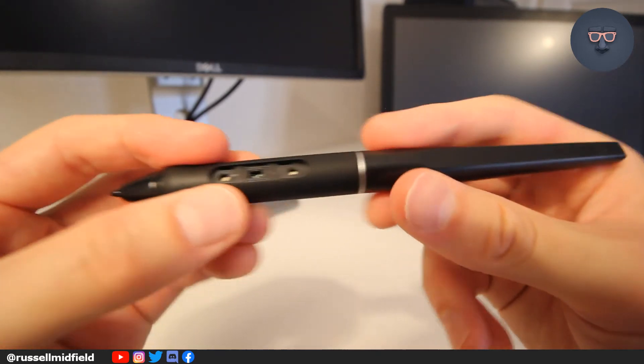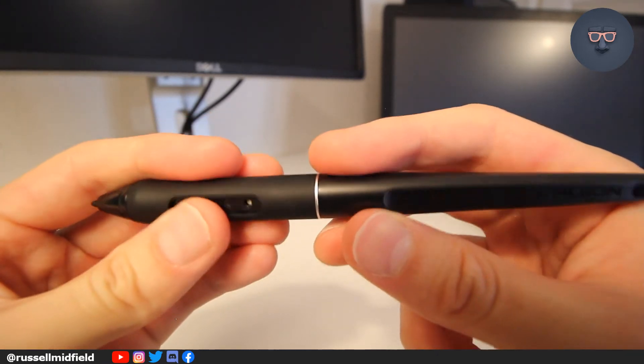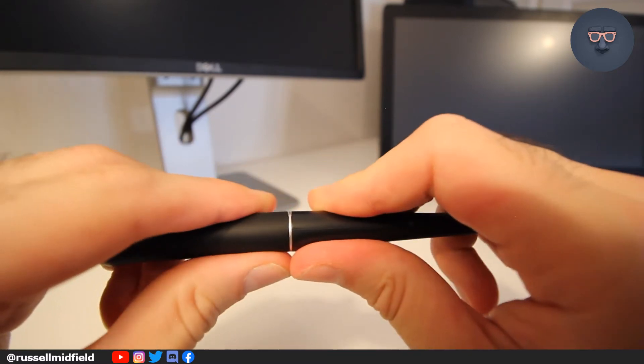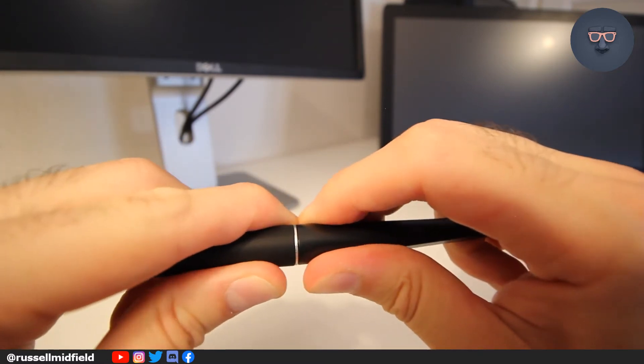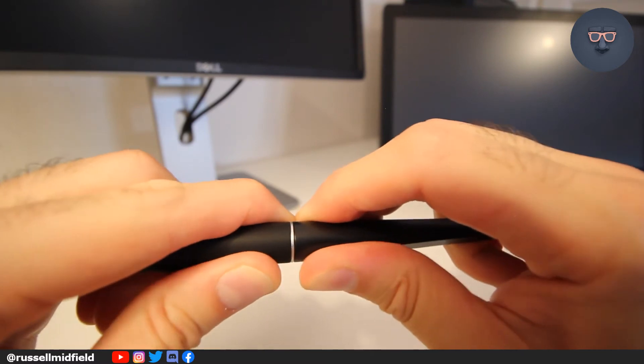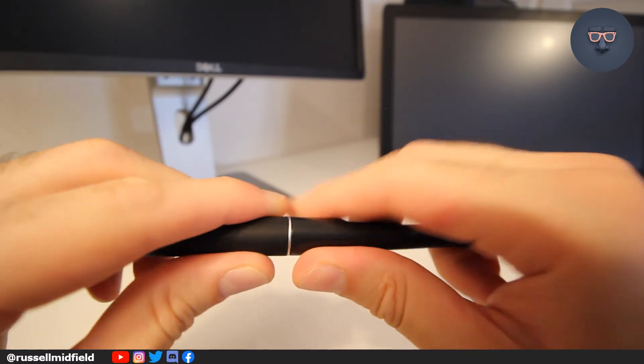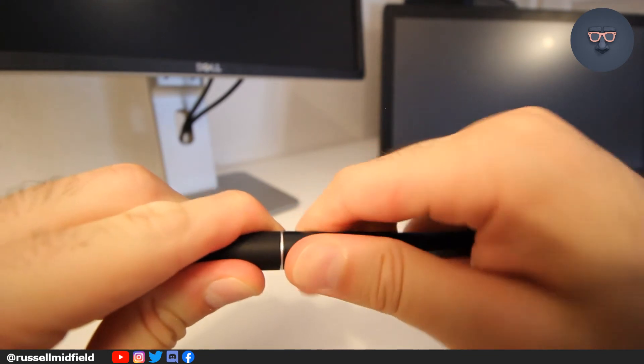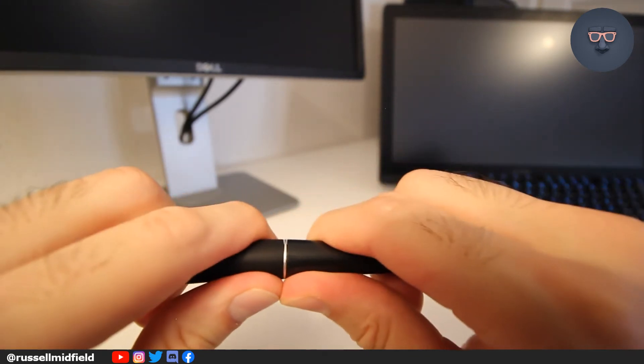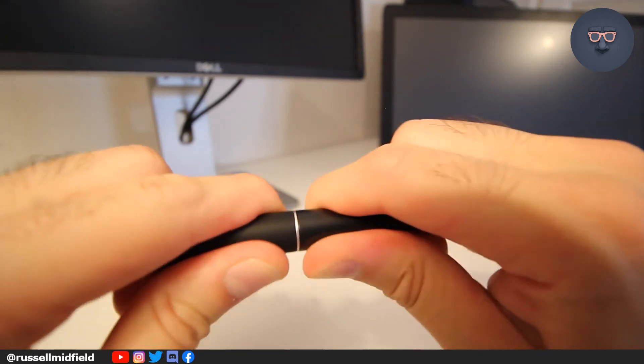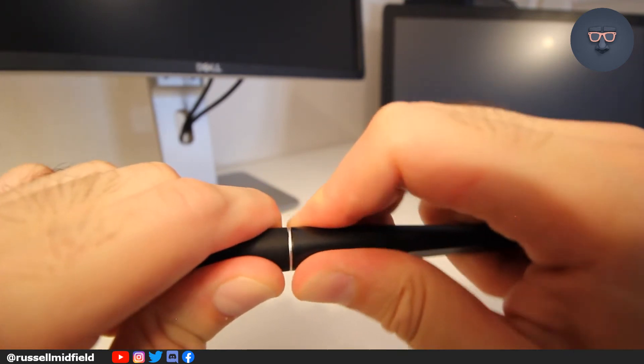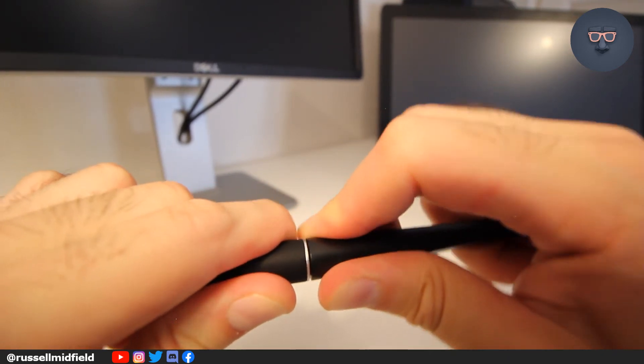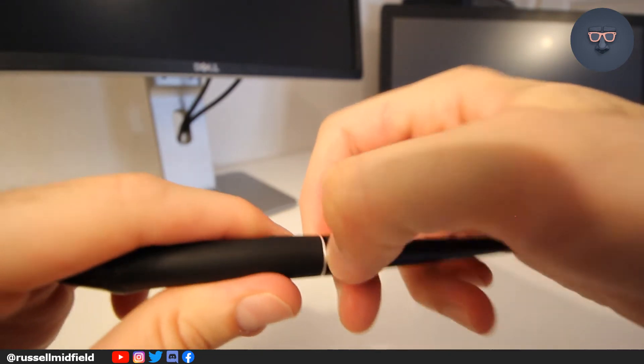So again, to take the pen apart, you're going to want to apply some pressure to the silver ring here. Shouldn't take too much force or pressure. The pen is just being held together by a little bit of glue. So with your fingers, you can apply some pressure up and down, and in a twisting motion around the silver ring. This took me about 20 minutes of gentle force before I noticed any movement. So patience is key here.